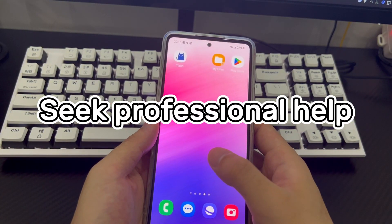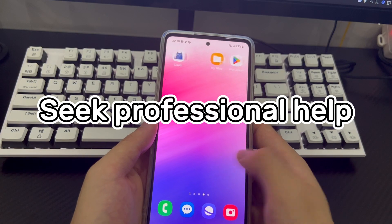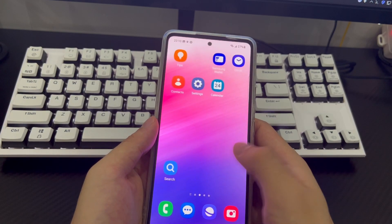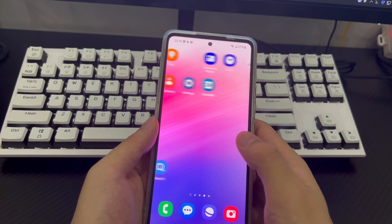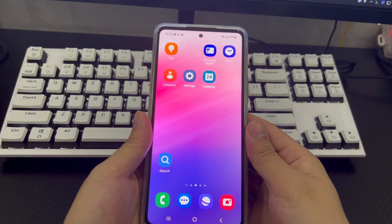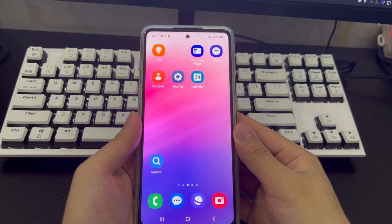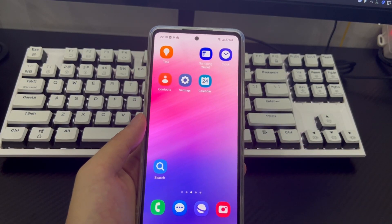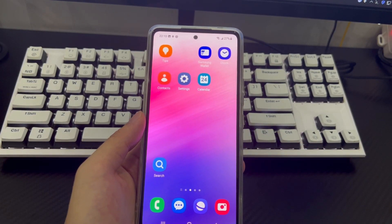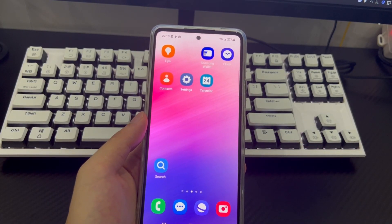Method 5 is to seek professional help. If you have tried all the above methods but the phone still cannot be unlocked, then take your phone to a repair center for a professional to check and fix your problem.